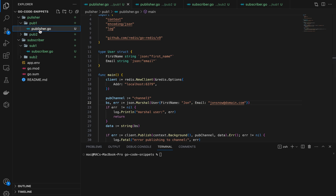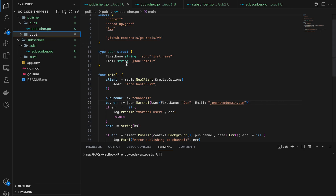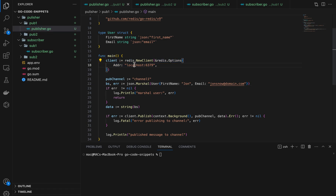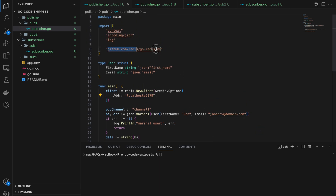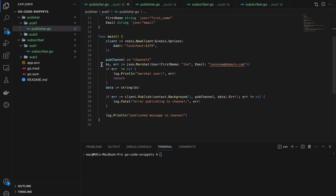So for publisher.go, this is the file that handles publishing. The first thing we need is a Redis client. Once we get the client, we give it an address field — 6379, which is the default address for Redis on localhost. The package we are using is the official go-redis package.